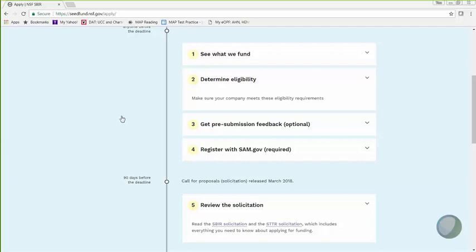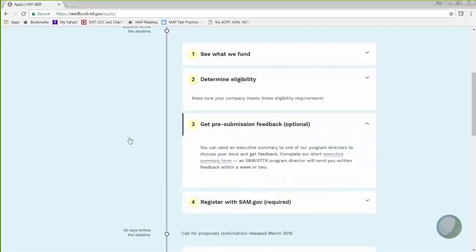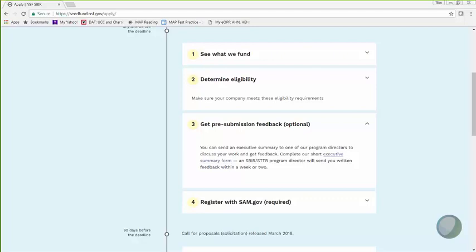So other than registering your company with SAM and checking to make sure that your company meets SBIR or STTR requirements, the first step is submitting your executive summary and receiving pre-submission feedback. This step is optional, but it is recommended. The purpose of this is to give you some high-level feedback on program fit. We are not reviewing at this point, so there is no need to include any in-depth technical details, and you should not include any proprietary information. The executive summary should be one to two pages long.